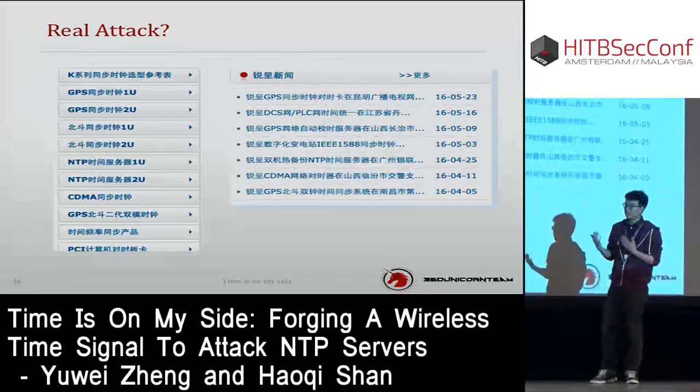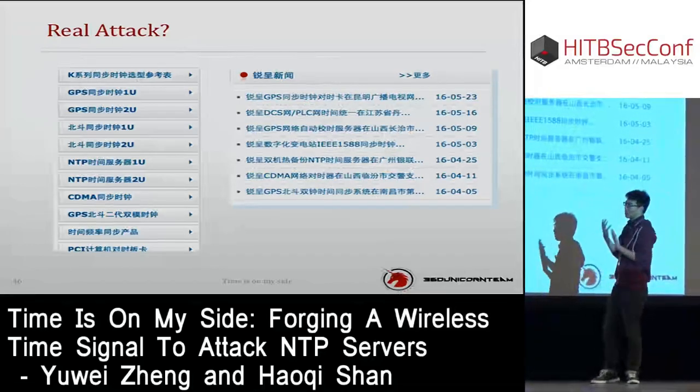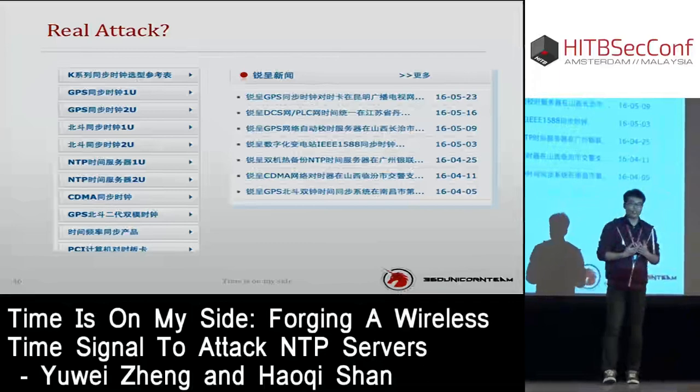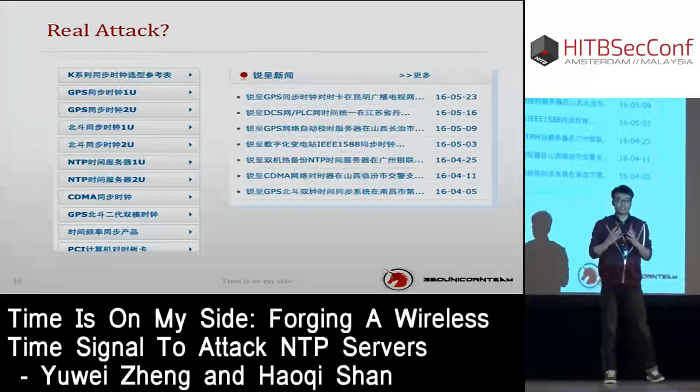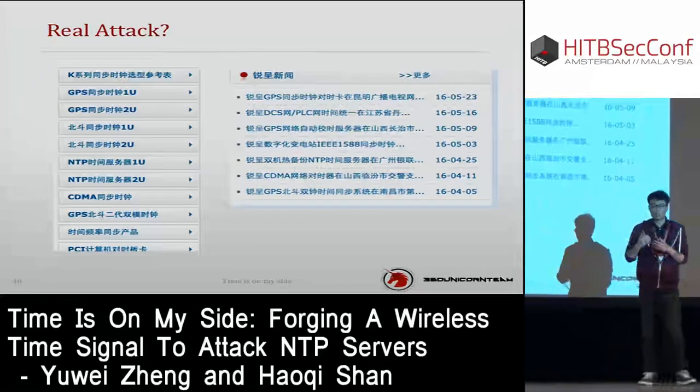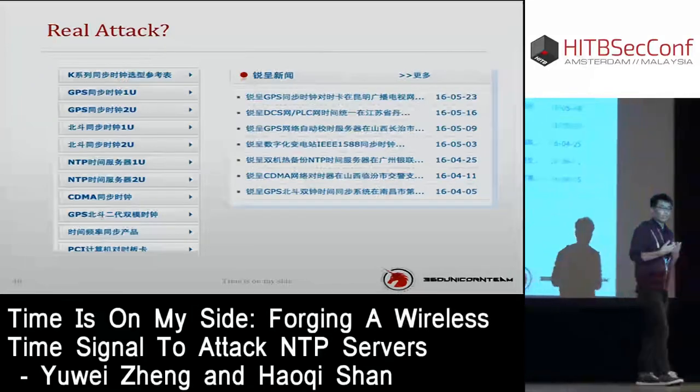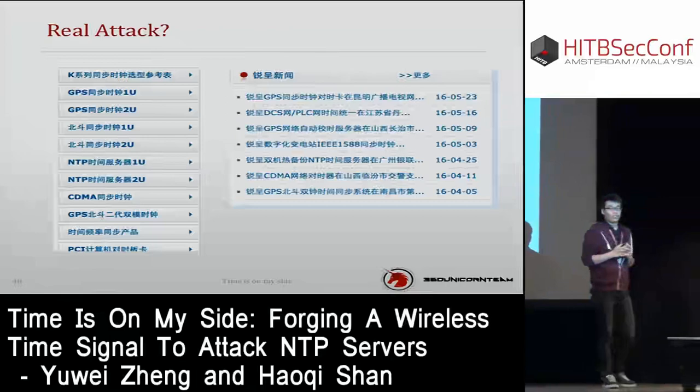Their products cannot prevent this time spoofing attack. So if someone comes close to a facility like a prison or bank and executes this attack, the system will crash.